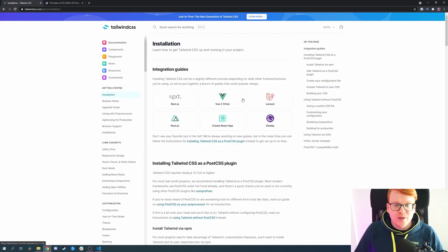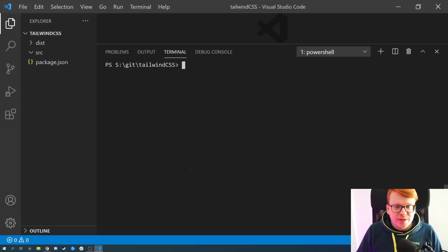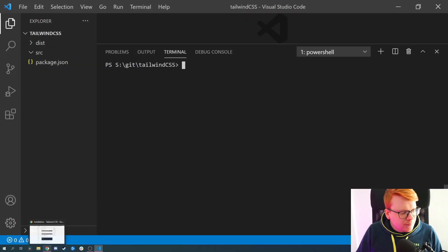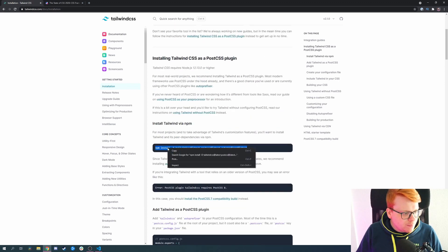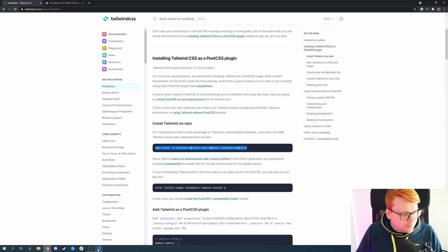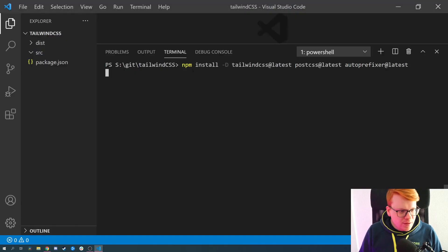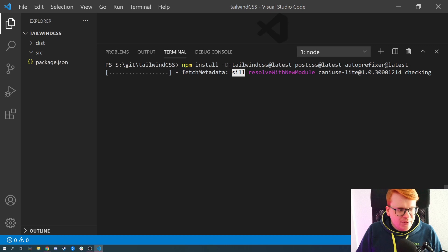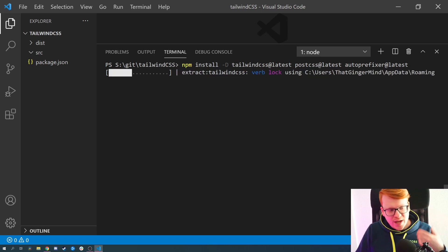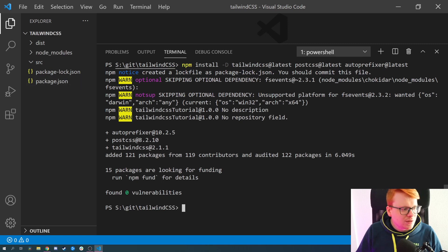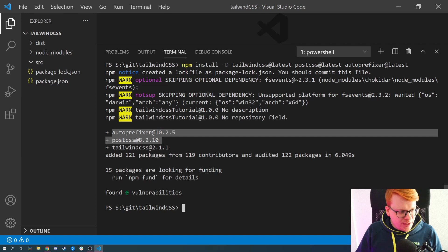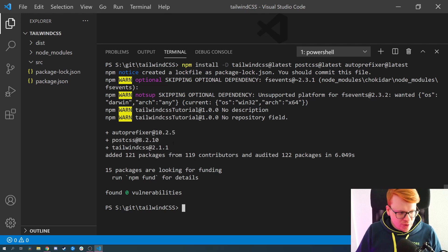Let's go to the installation guide and see how we can install Tailwind. We copy the install command from the documentation. The capital D flag stands for development, since we only need Tailwind CSS during development, so we install it as a dev dependency. It also installs autoprefixer and PostCSS for the build process.